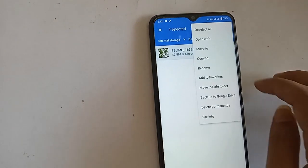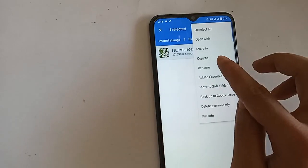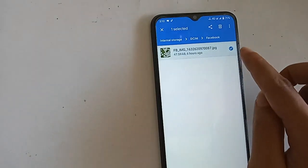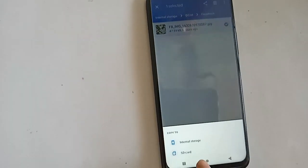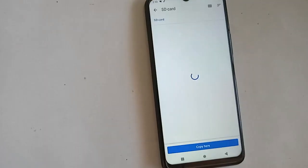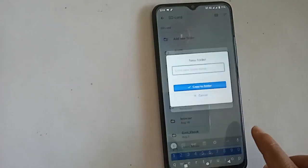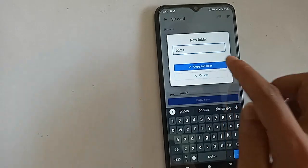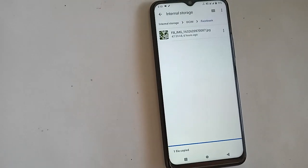I will click on the three-dot button, and many options will appear. If you want to copy, click on Copy To. If you want to move the file, click on Move To. After clicking, two options will show: Internal Storage and SD Card. Since I want to copy the files to the SD card, I will select SD Card.